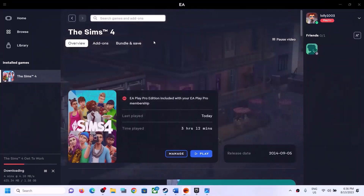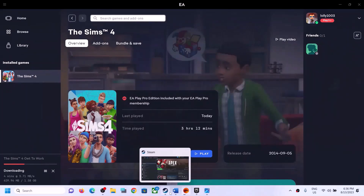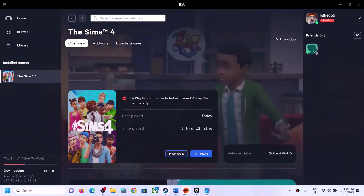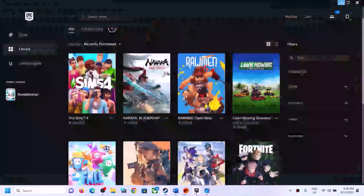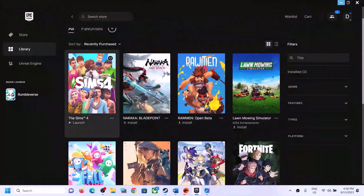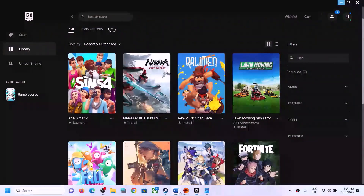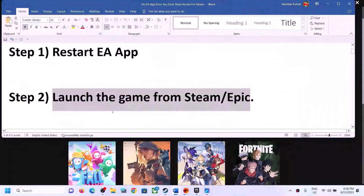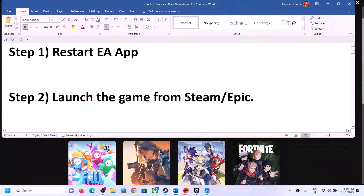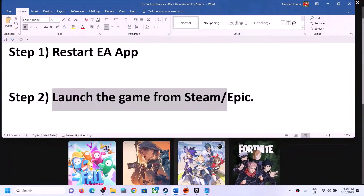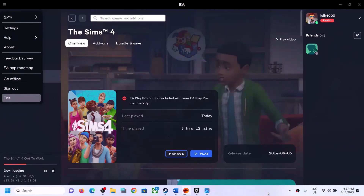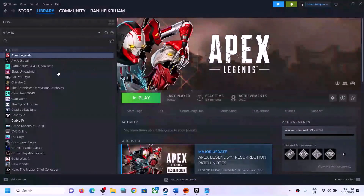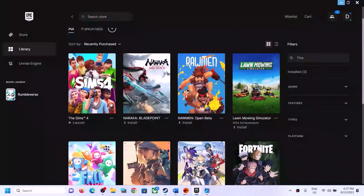The next step is to launch the game from Steam or Epic — do not launch the game from the EA app. If you have the game on Steam, launch it from Steam. If you have the game on Epic Games Launcher, launch it from Epic Games Launcher. Before you launch, make sure you close the EA app first.